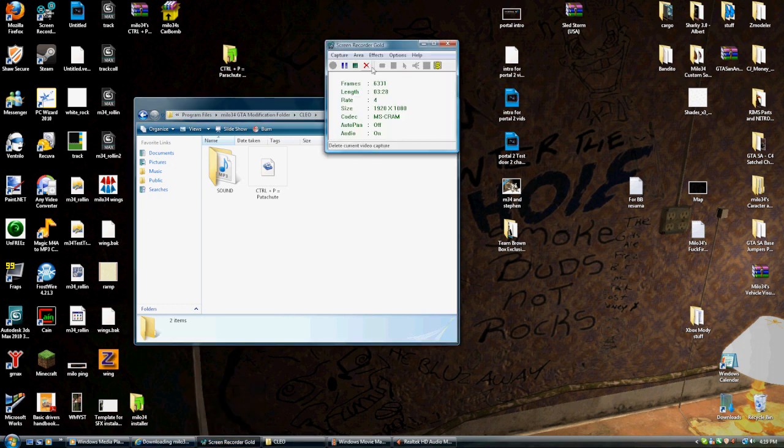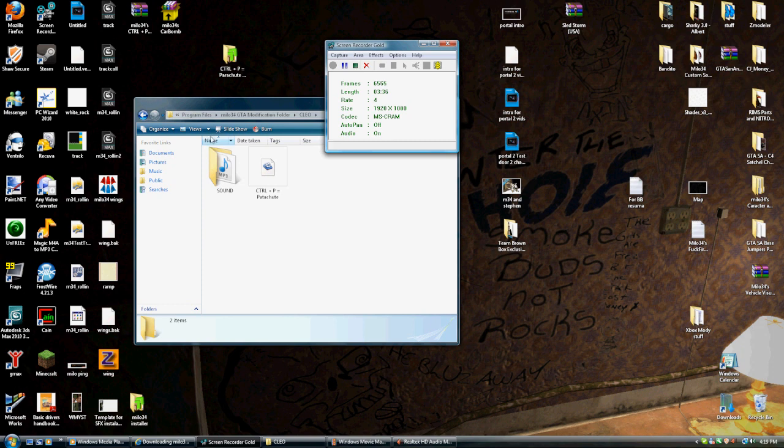Thanks again for watching, guys. I guess I'm pretty much done. I'm going to stop recording now. And, yeah. I hope you enjoy this mod and all my other Cleos.